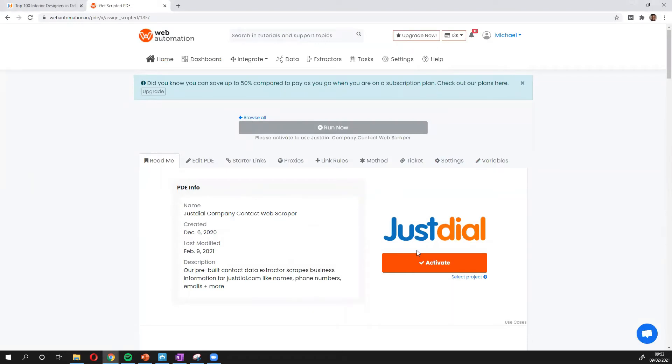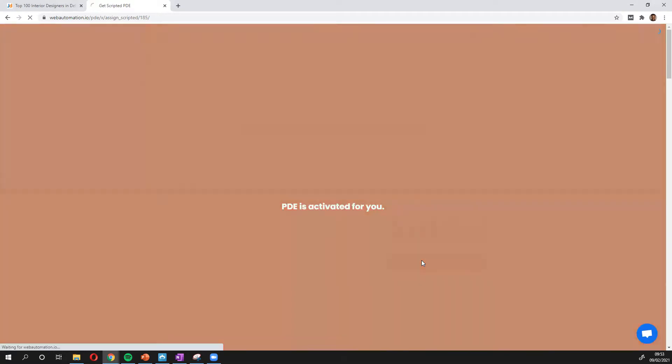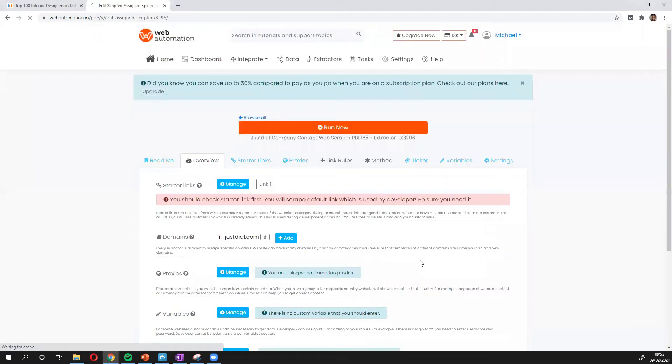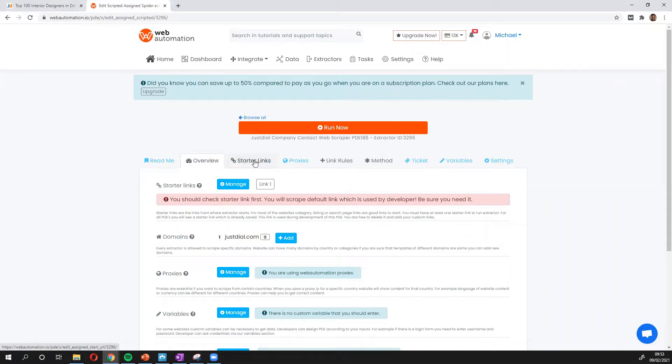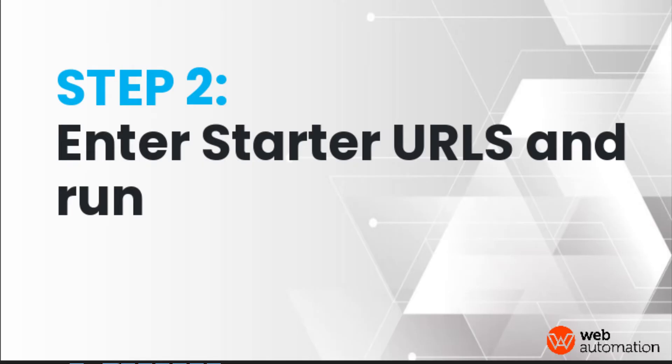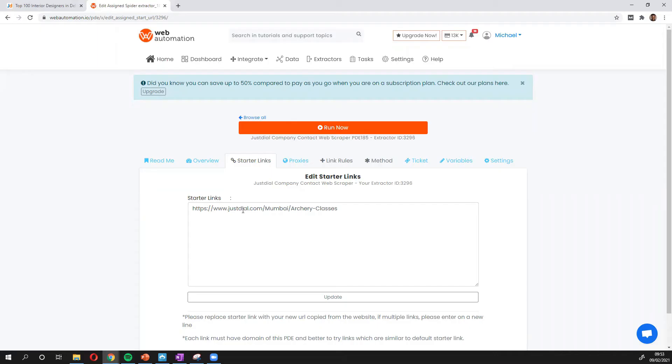And you need to confirm by activating the extractor. Once that's done, all you need for this particular extractor is you need to put in the starter links. The starter links are essentially search URLs telling the extractor where to find the information.